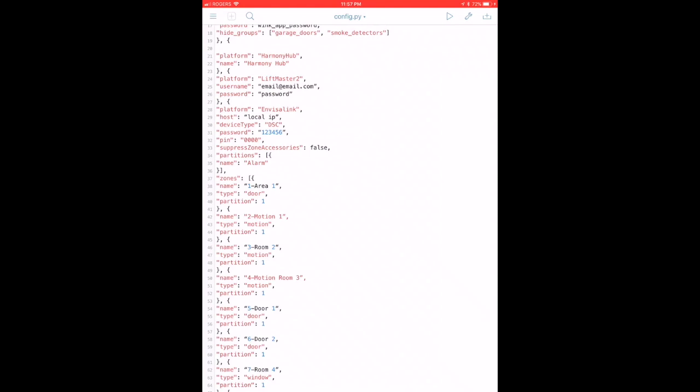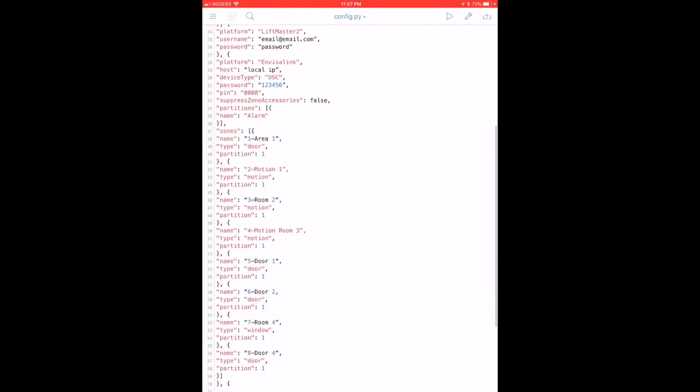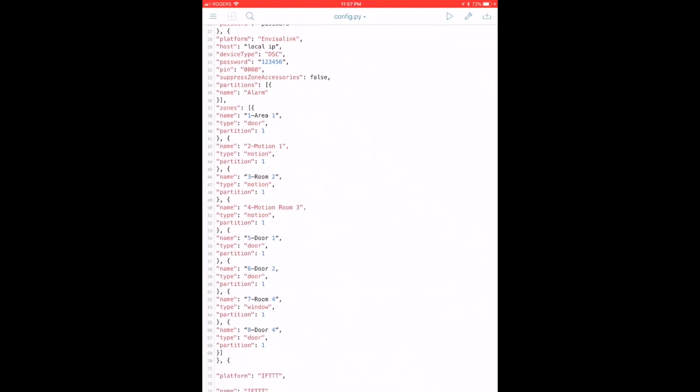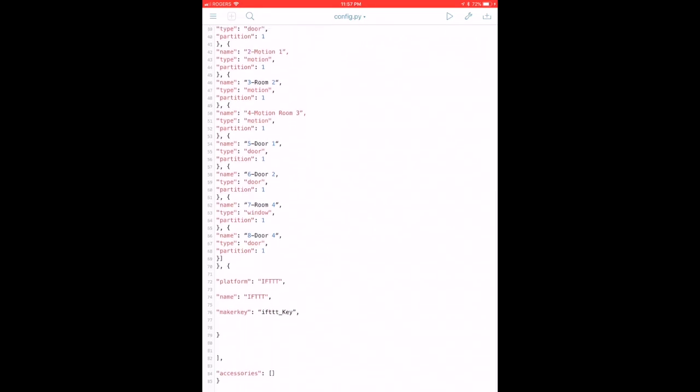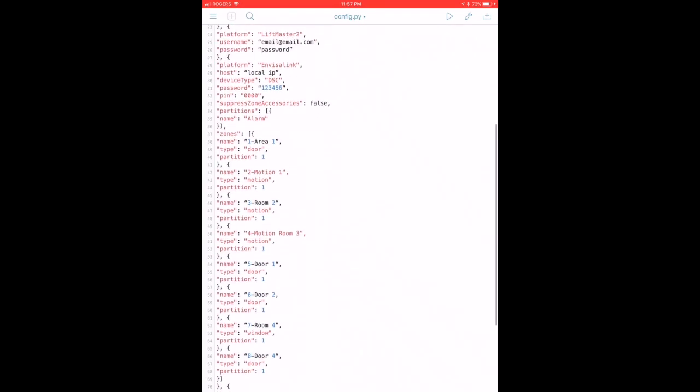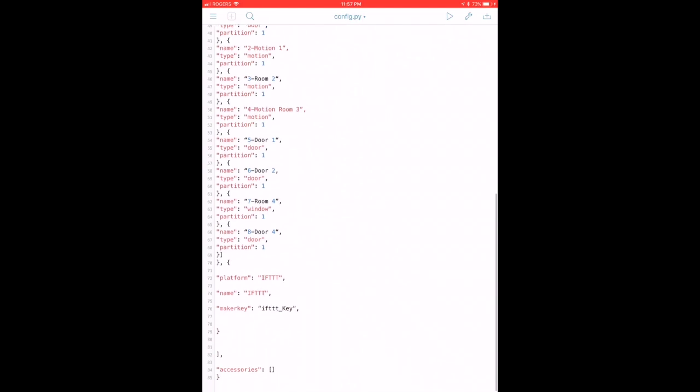Then I have all my different partitions on my alarm, so I've got the different zones. For example, zone one for me is my front door, zone two is a motion sensor, three is the family room and so forth. As you go down you can put in as many zones as your house has labeled, and it should be a replica of what's on your alarm system today. Then you close off the Envisalink platform.